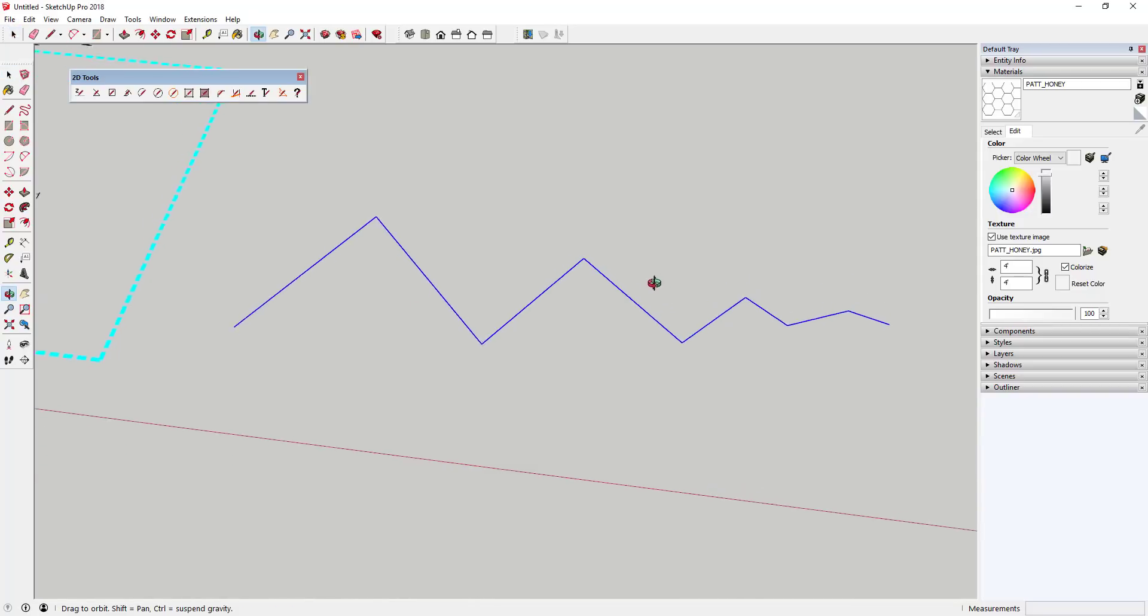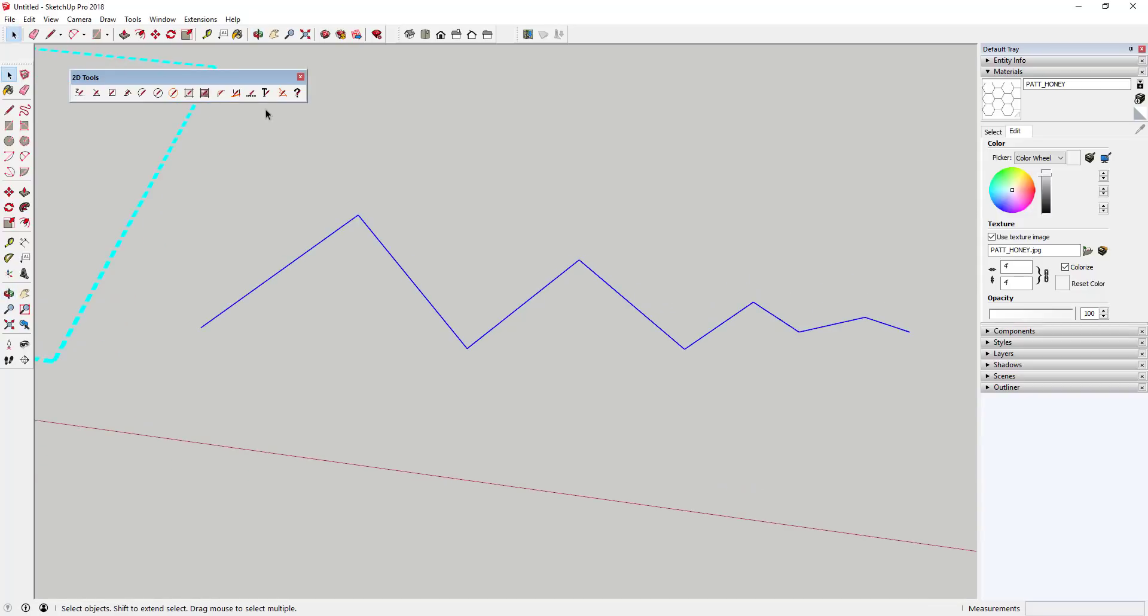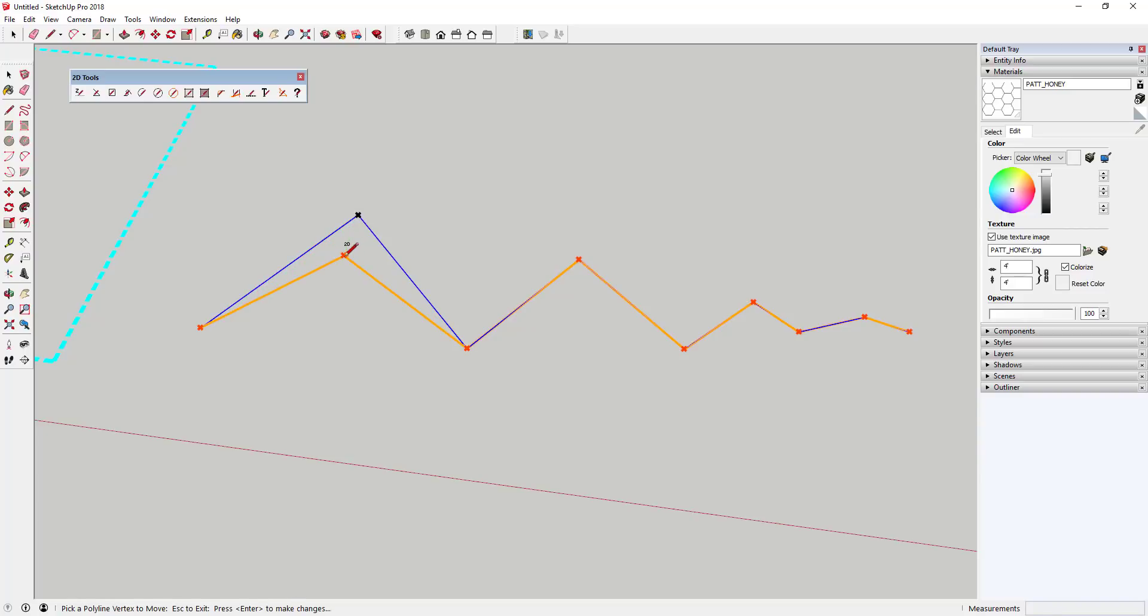The 2D polyline edit tool allows you to edit polylines that you've created, allowing you to move the vertices of the lines to any point that you'd like.